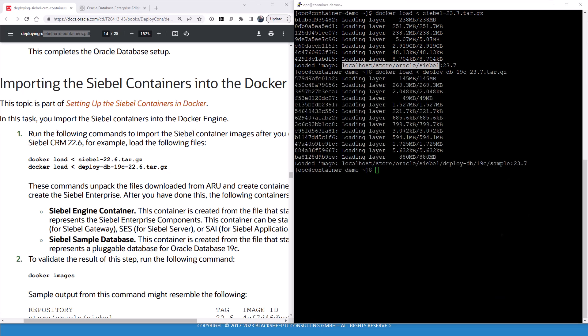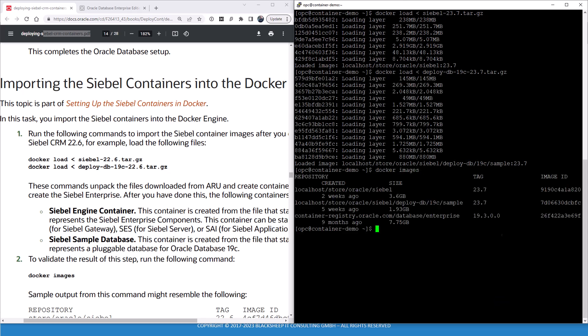And we're done already, so let's do another docker images. And see, we now have three images. One for running the Siebel instances, one for deploying the sample database, and one for the oracle database engine.